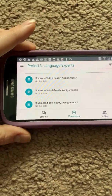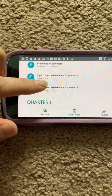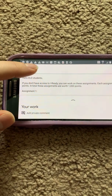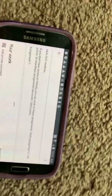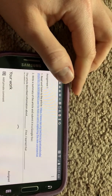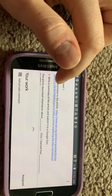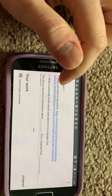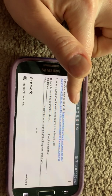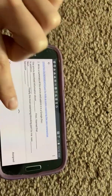If you're doing the iReady assignments, you click on it right here. First, read what I expect from you — each assignment is worth a hundred points. You scroll down, and I will want you to read the article and listen to it. Then I want you to write a summary and submit it. Sentence starters are right here, same way as the Presentation Summary — click on your arrow.